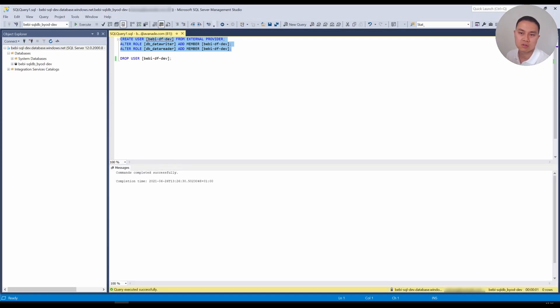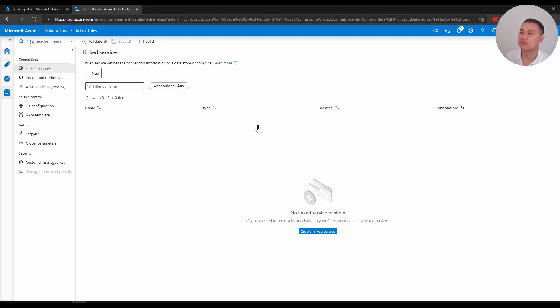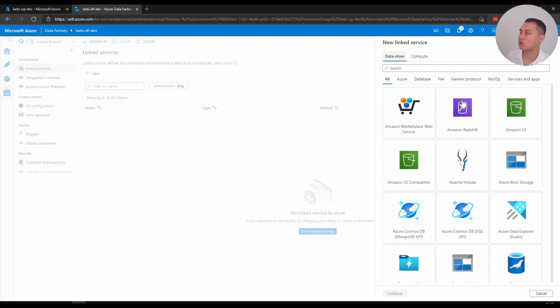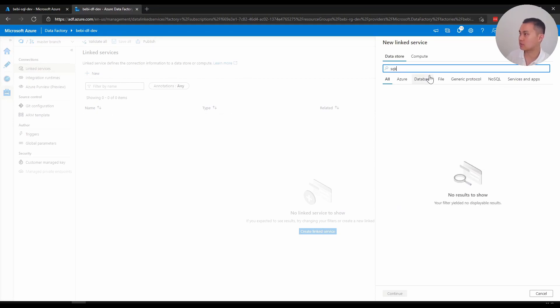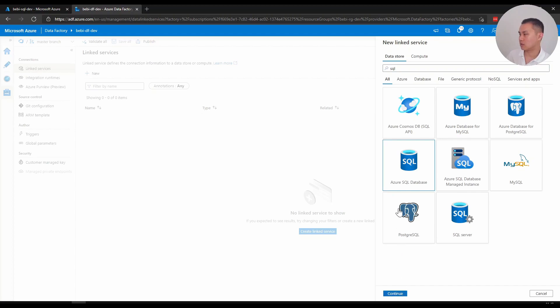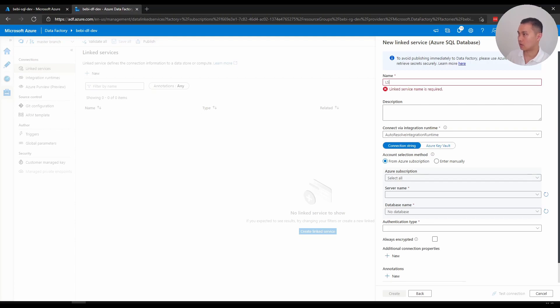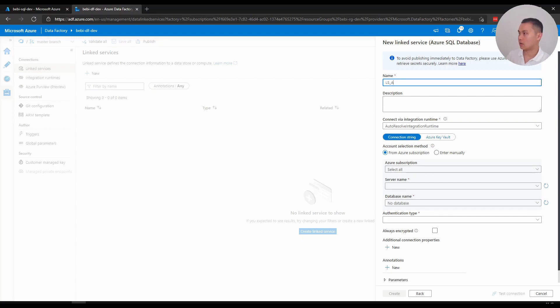Now we can go to Data Factory. Welcome to Data Factory. Now I'm going to start creating some linked services using those managed identities. First, I'm going to start with SQL Database. Okay, I'm just going to name it ls asdb.